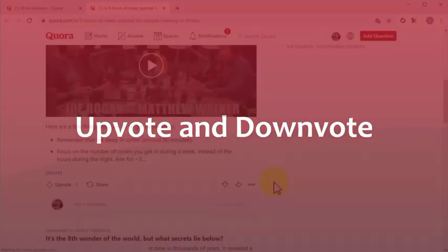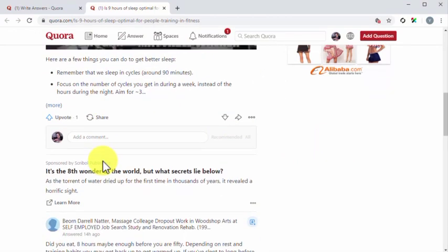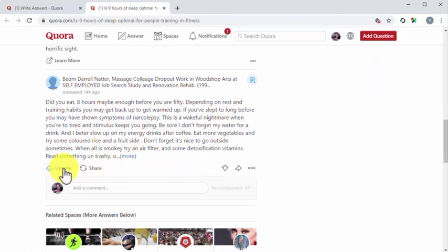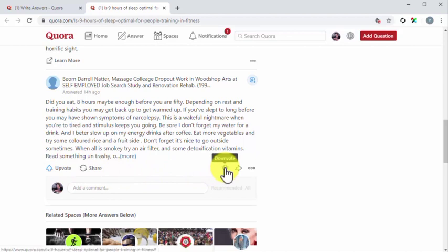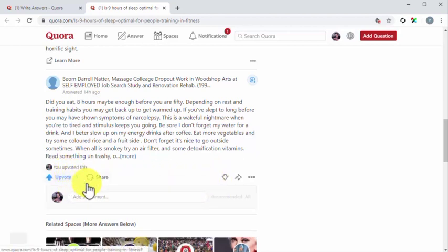Upvote and downvote. Quora users can upvote or downvote answers according to how helpful they are. Users can upvote an answer by clicking on the upvote icon below an answer, and they can downvote the answer by clicking on the downvote button located opposite to the upvote button. Upvoting an answer is the way in which users approve a reply. An upvote not only means that you've given a good answer, it also means that the user that upvoted you perceives you as an authority. Upvotes on Quora are not the same as likes in other social channels, because upvotes are given to answers that users want to see on top.